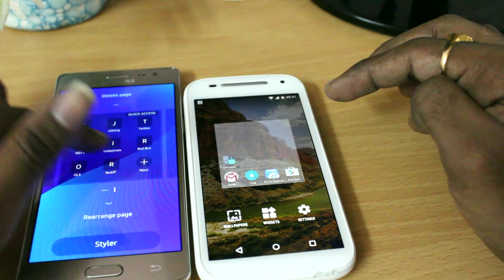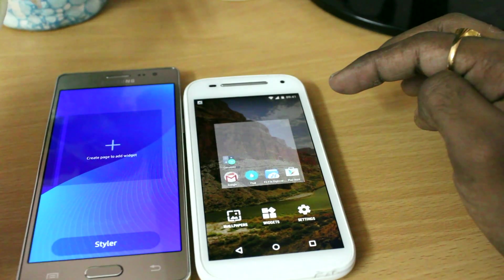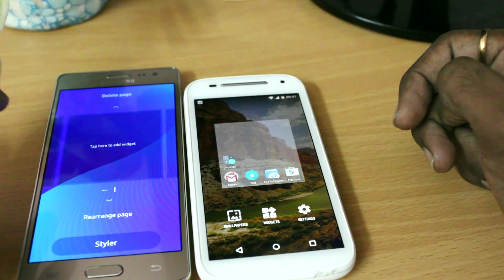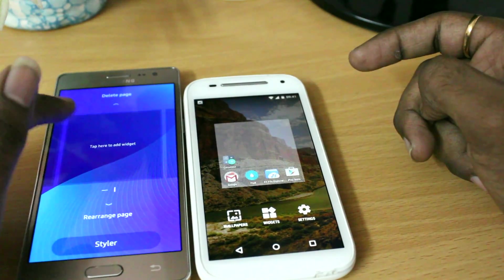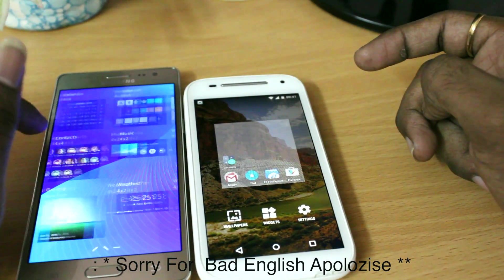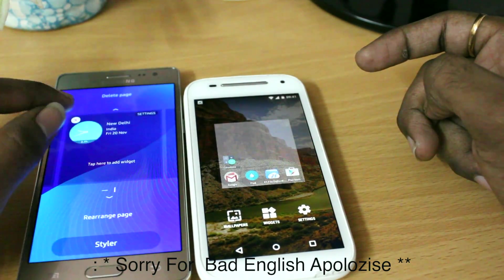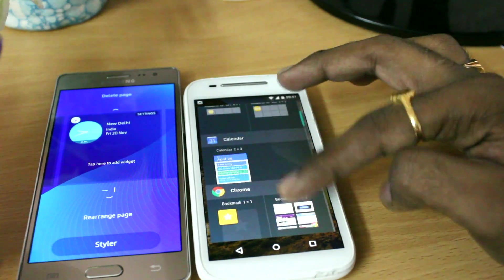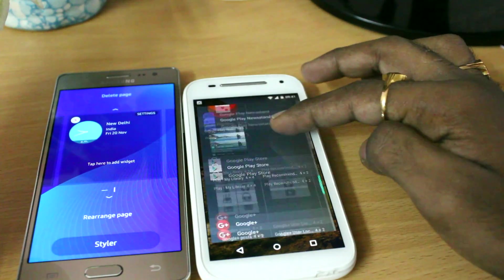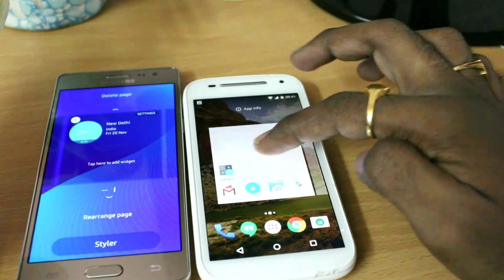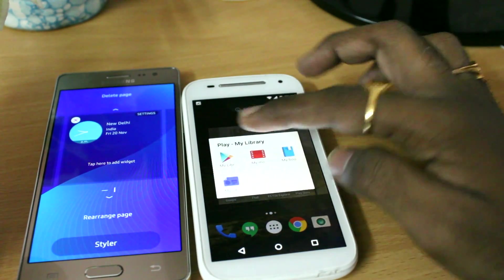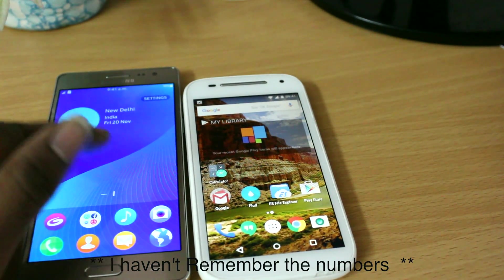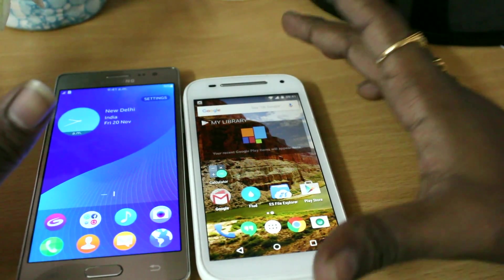On Tizen, you can simply swipe up to delete a home page. To add a new page, just press the button and a new page appears. To add a widget on Tizen, press the tab button to preview widgets, then touch the widget and it immediately adds to your home screen. On Android, clicking on widgets lists a bunch of them — for example, to add a Google Play widget, hold it and drag it onto your home screen.